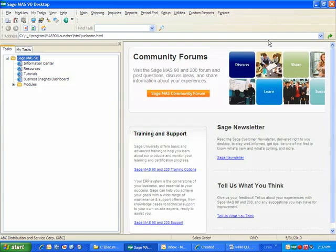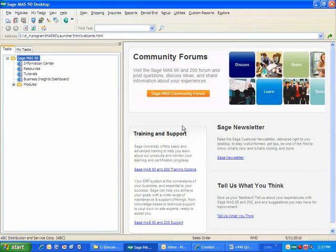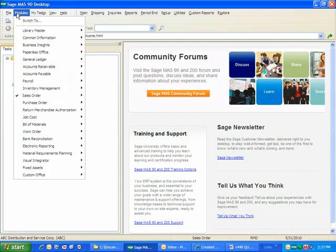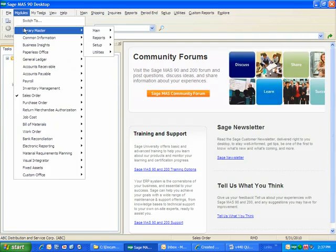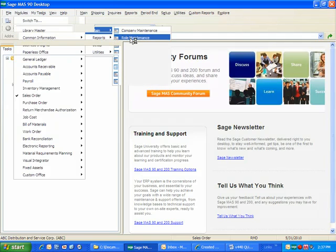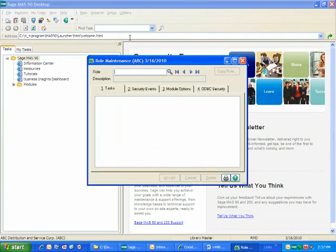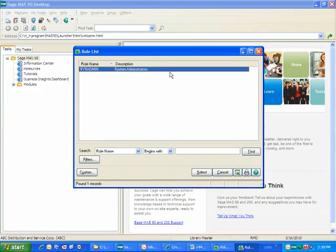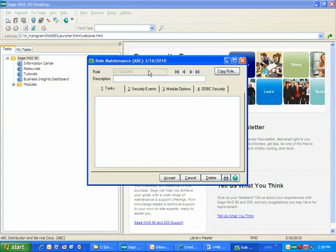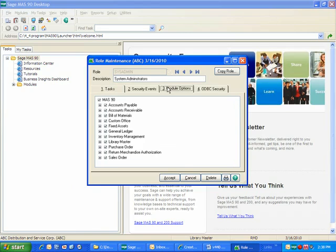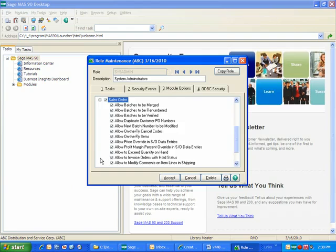Now, if you want to, in addition, make sure that no duplicates are allowed, you can actually do that in security. So there's a new functionality in security. And if we go into library master, into the main, into role maintenance, and I'll just select the role I have configured here, and go into the module options for sales order.